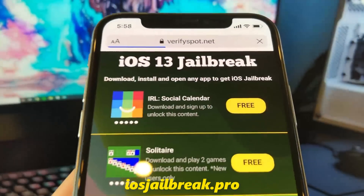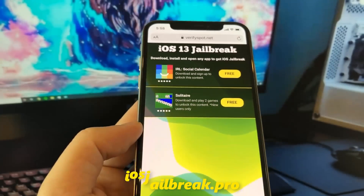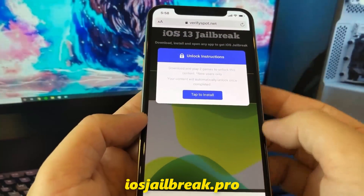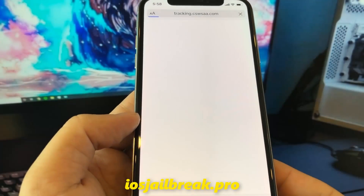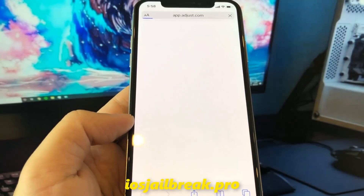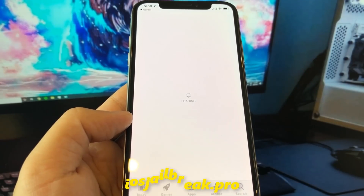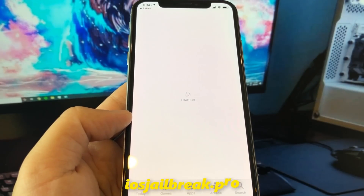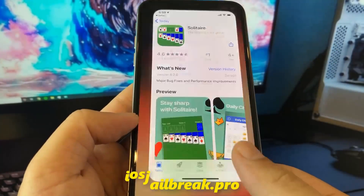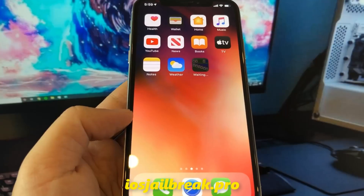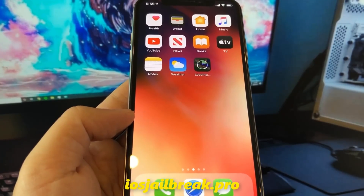To complete the process, you need to install one of these apps and keep it running for about 30 seconds. Download one of these apps, start it up, and when you do this the Cydia installation will start in the background.